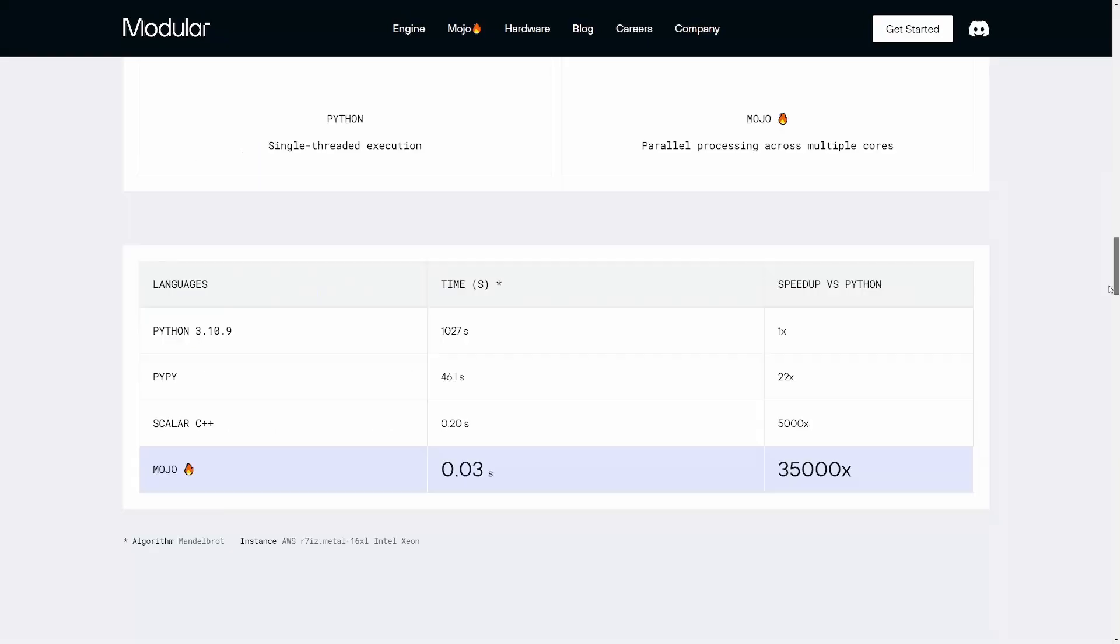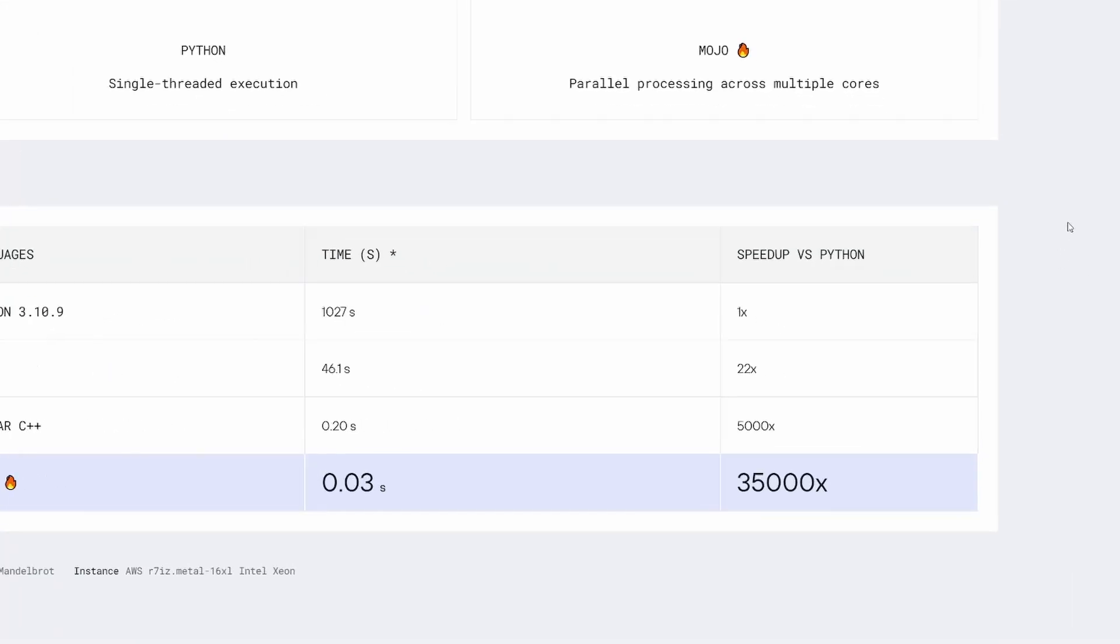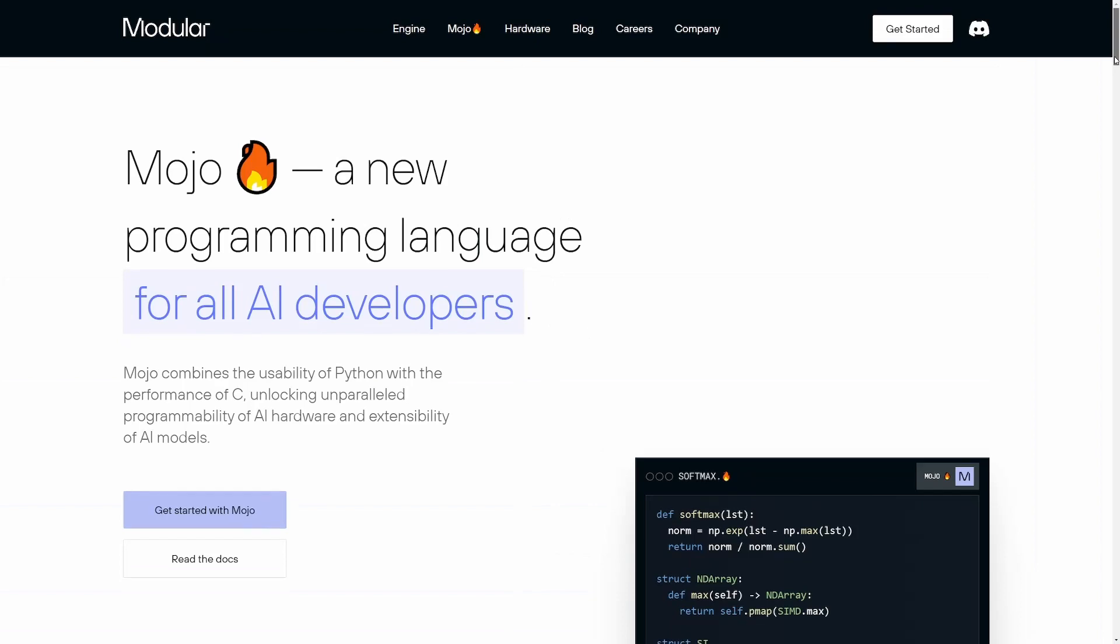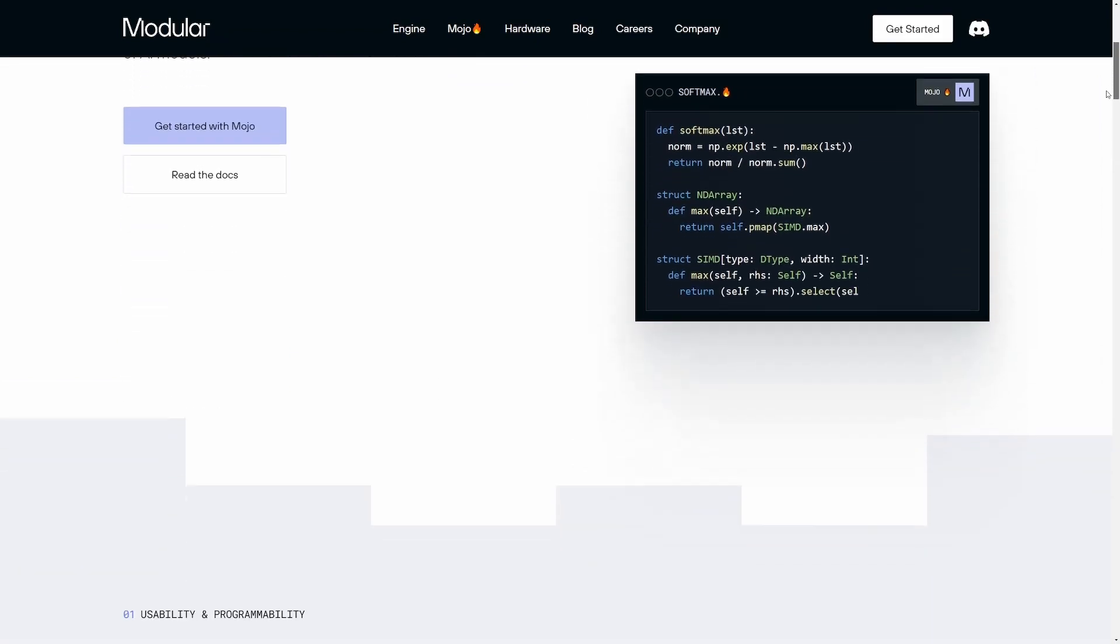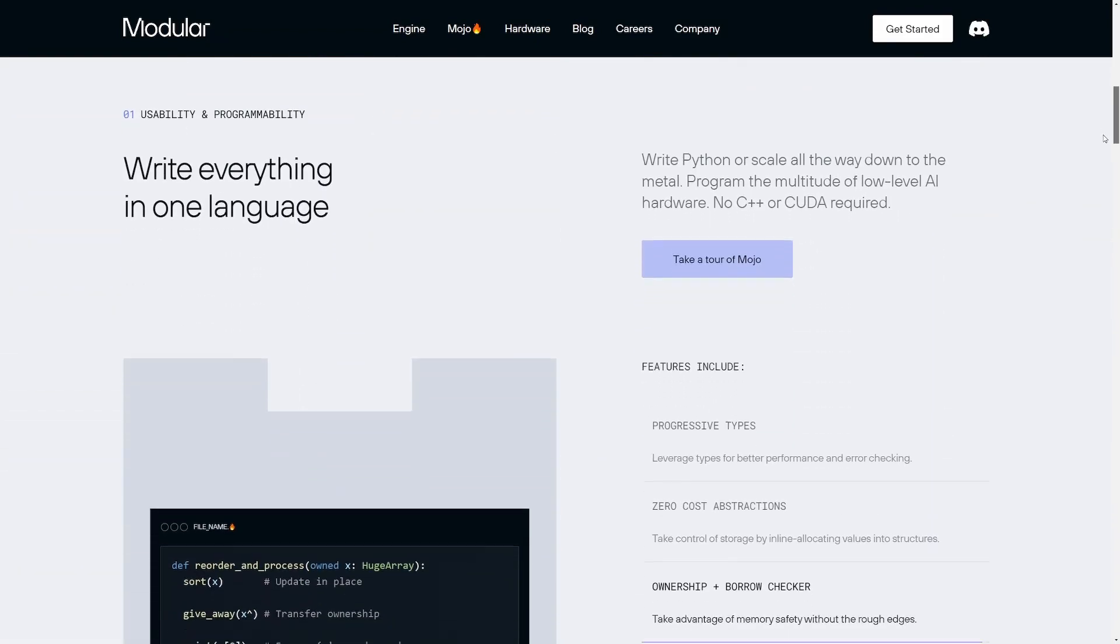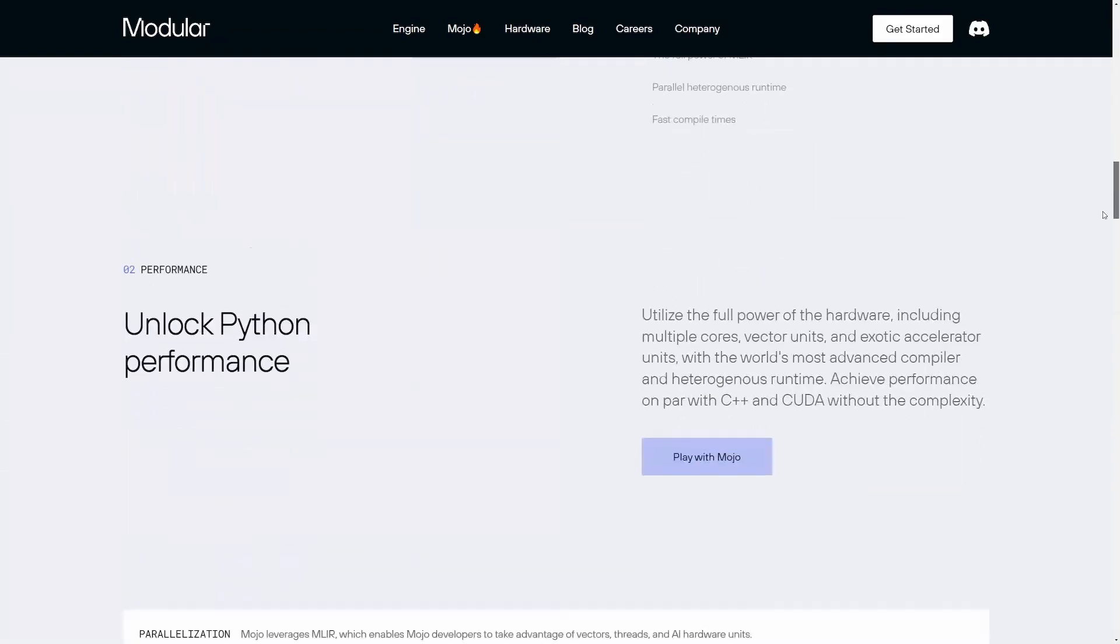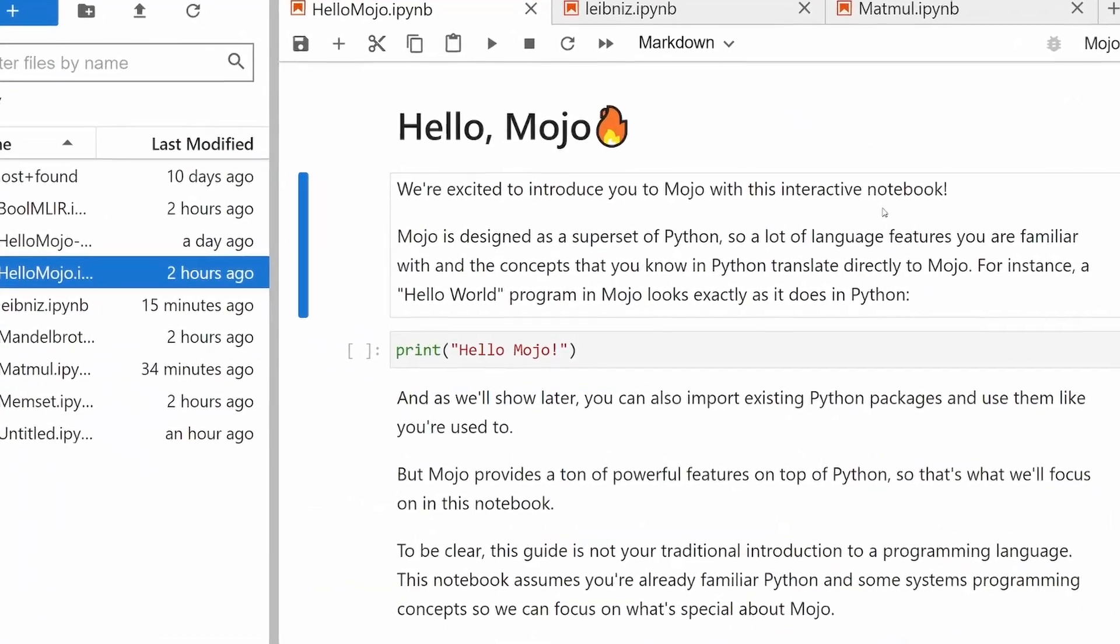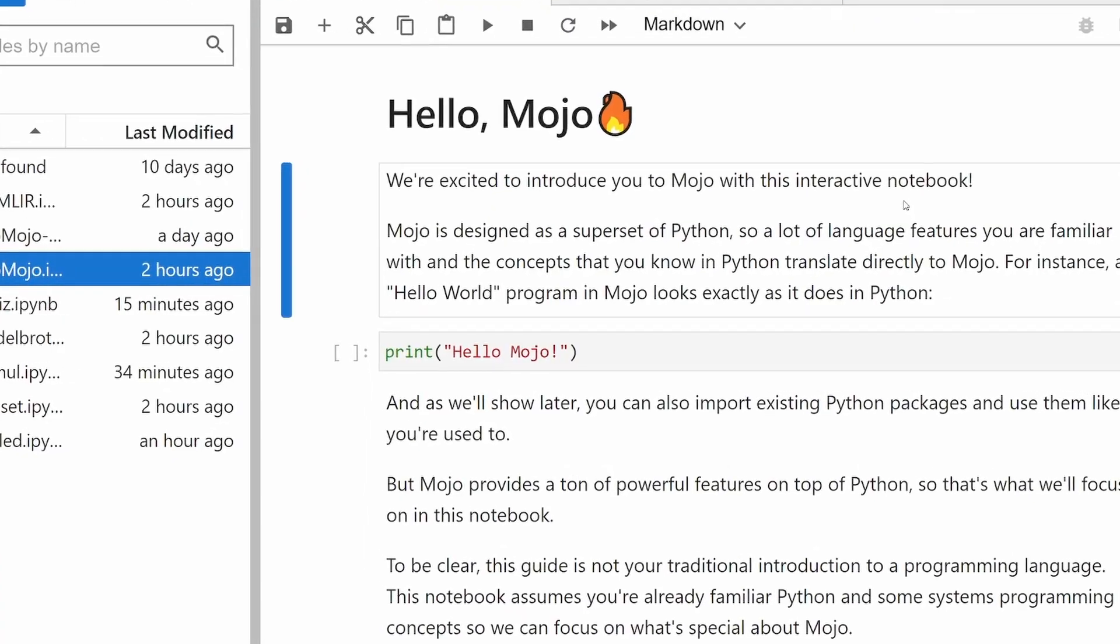The new Mojo programming language is supposedly 35,000 times faster than Python while maintaining backwards compatibility and having similar syntax. I just got access to the playground, so let's put that to the test.